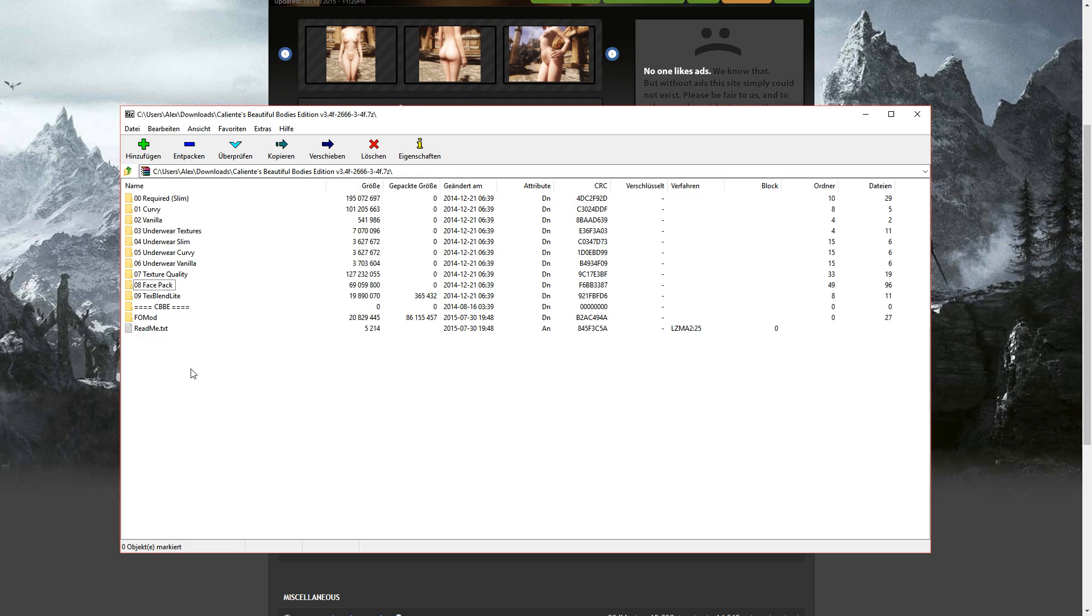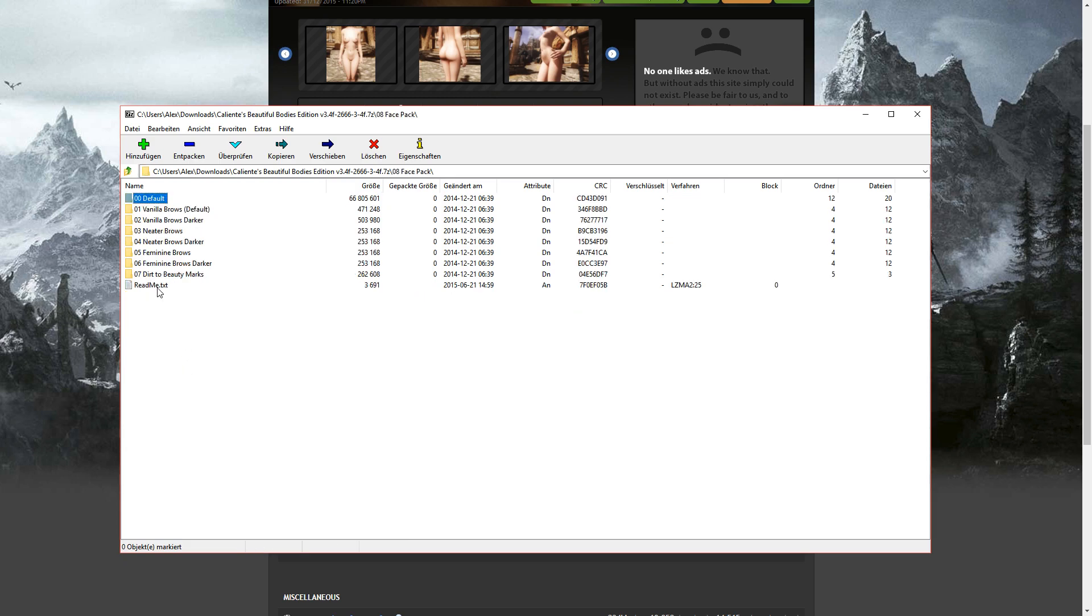If you don't already have a face mod, you can install this one right here. You don't have to, because there are much better face mods out there on the Nexus.